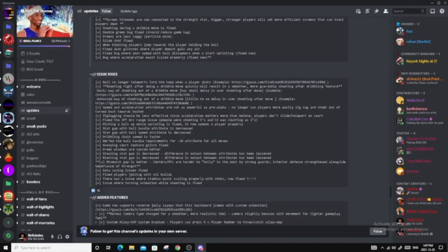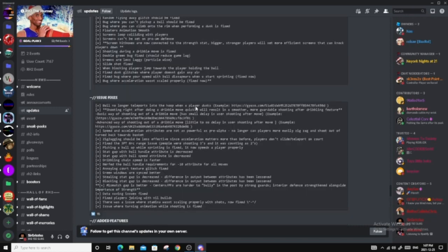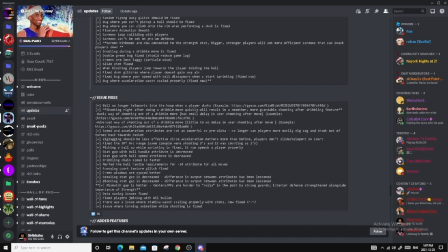For the second thing that we'll be talking about, guys, is the issue fixes. So this is more kind of like the bug fixes, but this is like the big issues in the game. So this is gonna be a bit more, so ball no longer teleports into a hoop when a player dunks, so that makes sense. I've seen that one. Shooting right after doing a dribble move quickly will result in a smoother, more guardable shooting after dribble feature. So there's a small delay after shooting. Advanced way of shooting out of dribble, little to no delay in user after move.